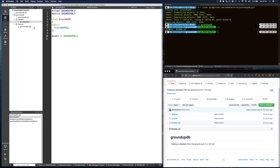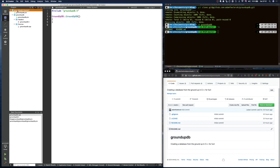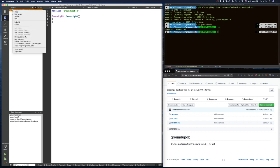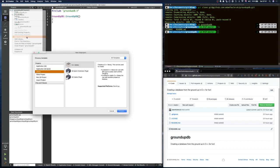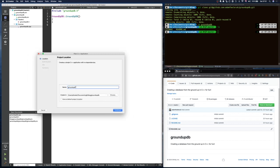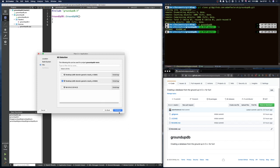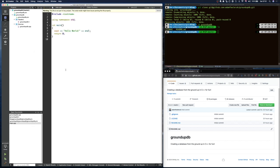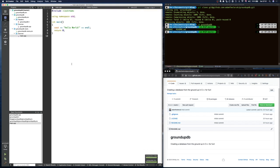We have a header file with the class name and an implementation file with nothing in it. I could start coding at this point, but that would be bad practice because we want to do test-driven development. So I'll right-click and add a new sub-project. I'm choosing a plain C++ application rather than a test application because I use a specific test library not built into Qt. I'll call it 'ground-up-db-tests'. After adding it to git, we get our main Hello World, which we'll get rid of.